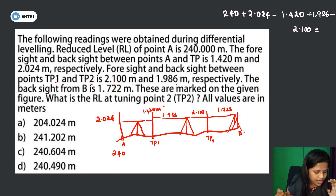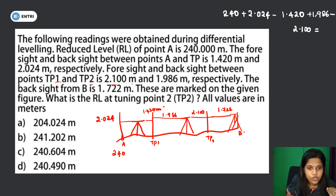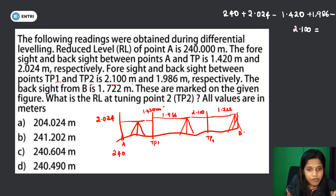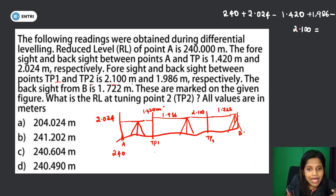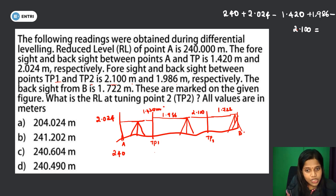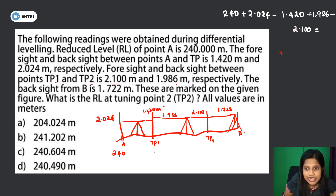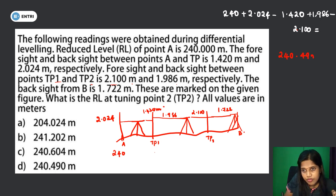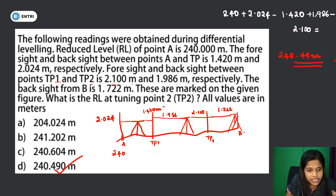We need the TP2 reduced level. The TP1 reduced level is 248 meters. To find TP2, we add the backsight to get the height of instrument, then subtract the foresight. The reduced level of TP2 comes out to 240.49 meters. Option D is the correct answer.